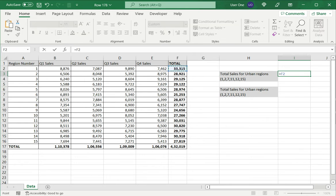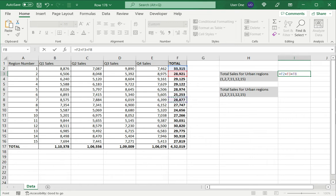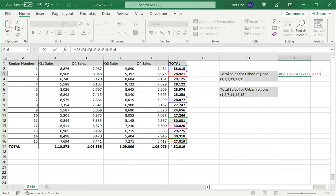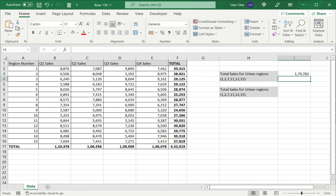Select region 1, then plus, region 2, then I go to region 7. Region 7, region 11, 12, and 15, and press enter. I get the value here.